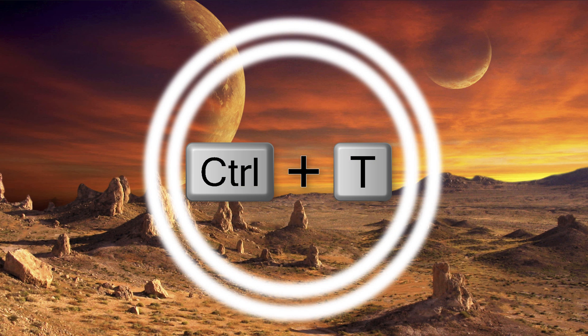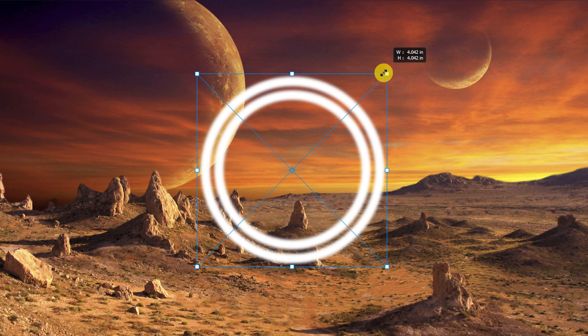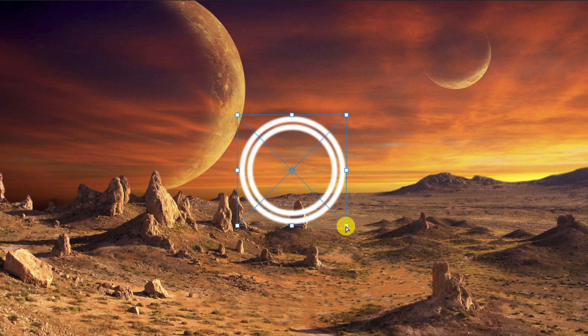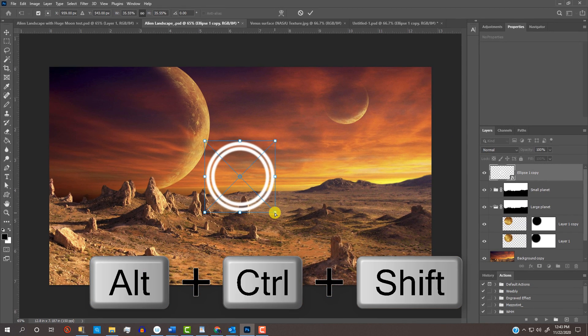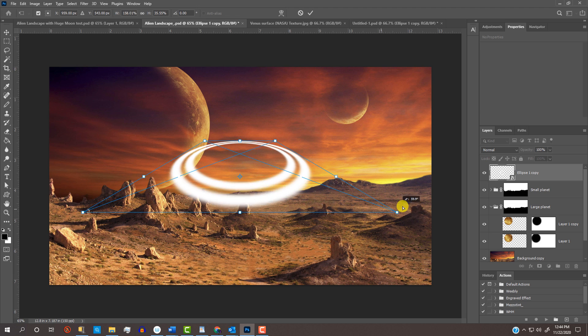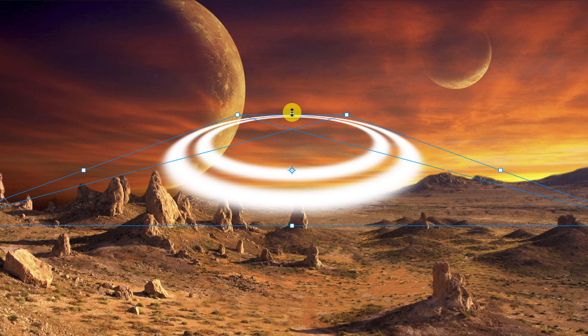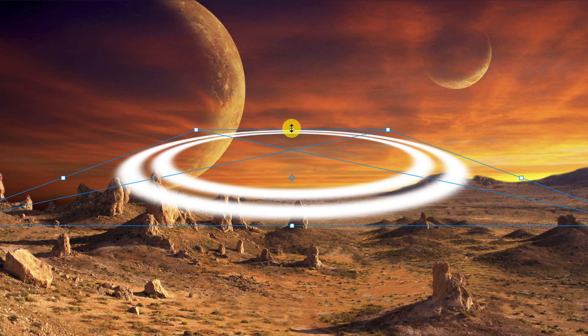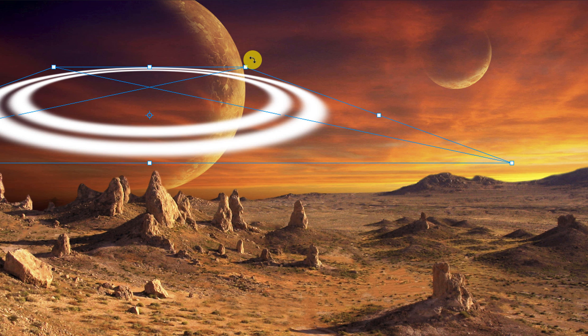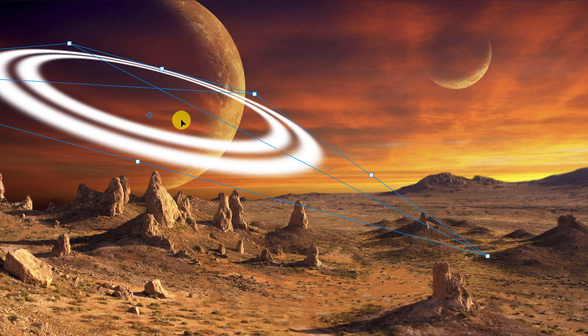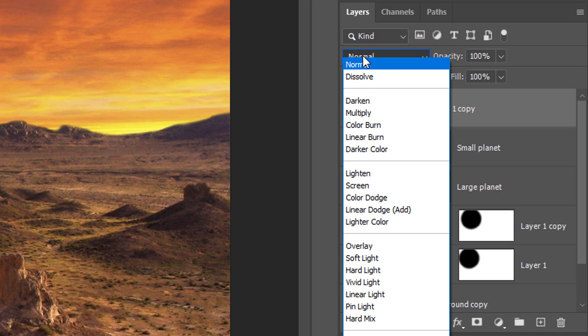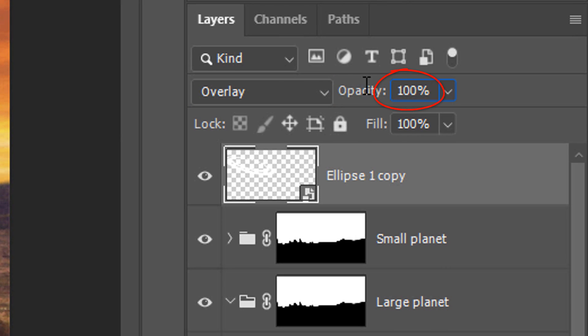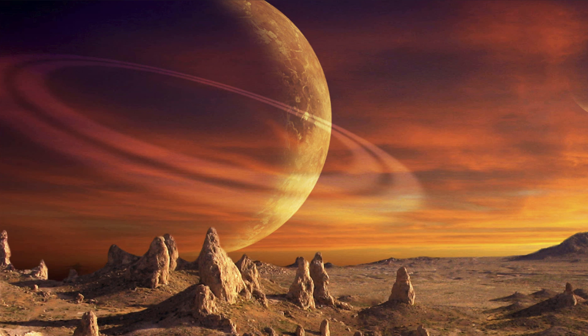Open your Transform Tool and go to a corner. Reduce its size approximately this much. Go to a bottom corner and press and hold Alt+Ctrl+Shift on Windows or Option+Cmd+Shift on a Mac as you drag it out approximately this much. Go to the top middle anchor point and press and hold the Shift key as you drag it down this much. Go inside the bounding box and drag the rings over your large planet. Go to a corner and rotate it clockwise to an angle you like. Then press Enter or Return. Change its Blend Mode to Overlay and reduce its opacity to 50%.